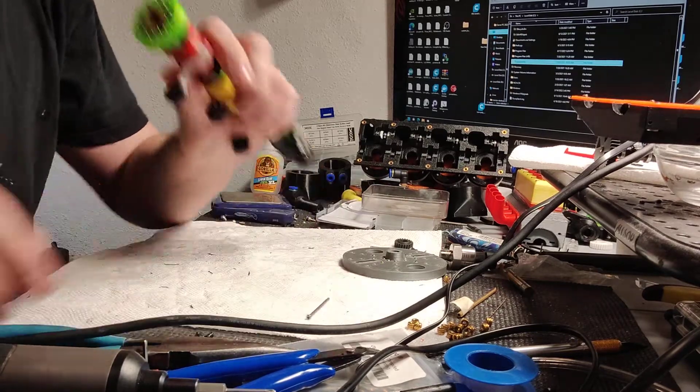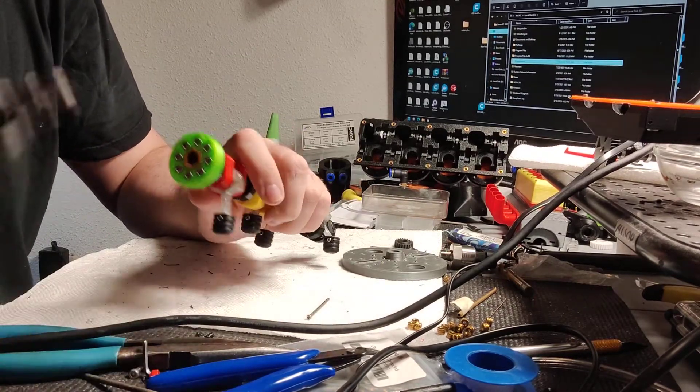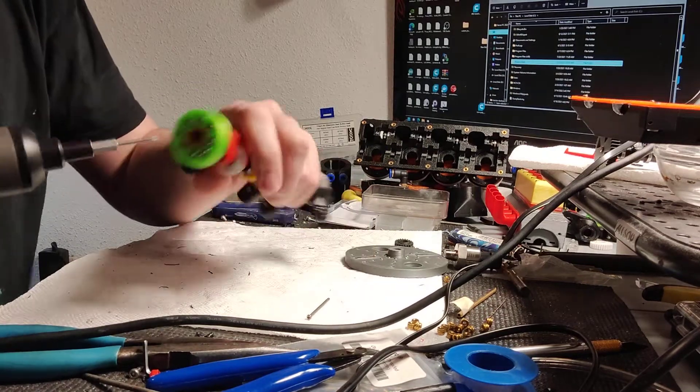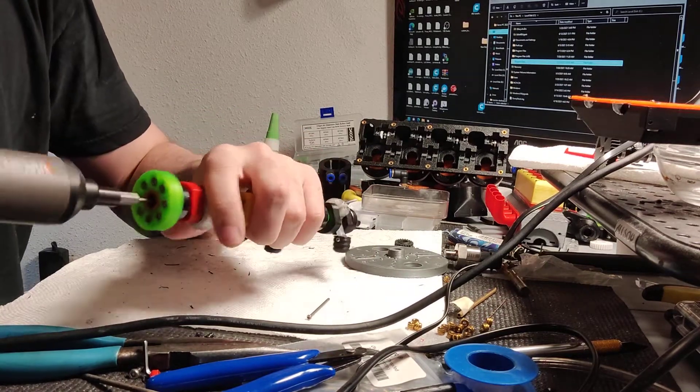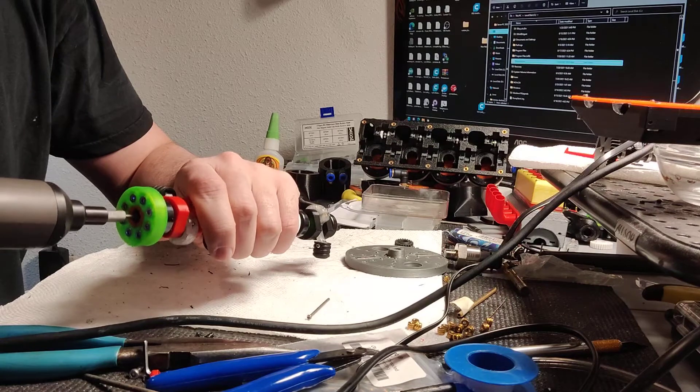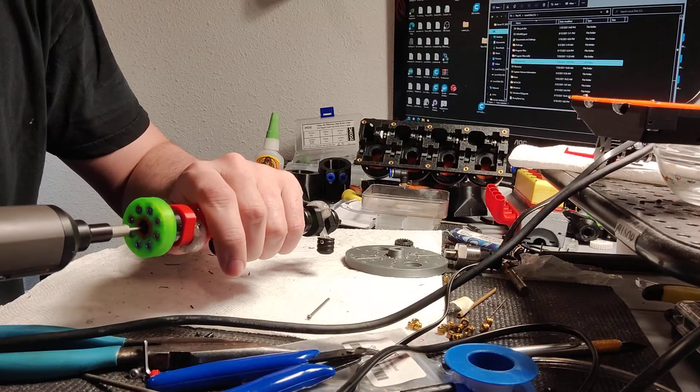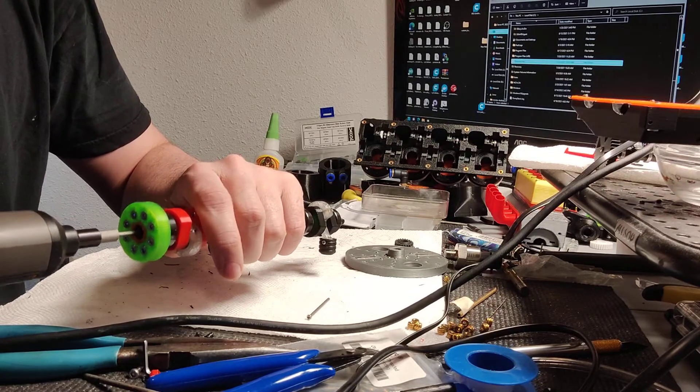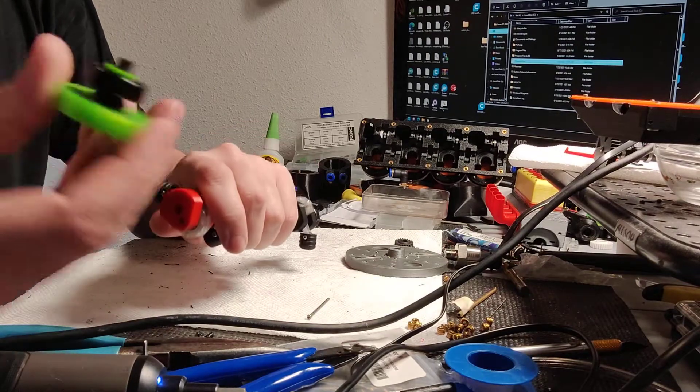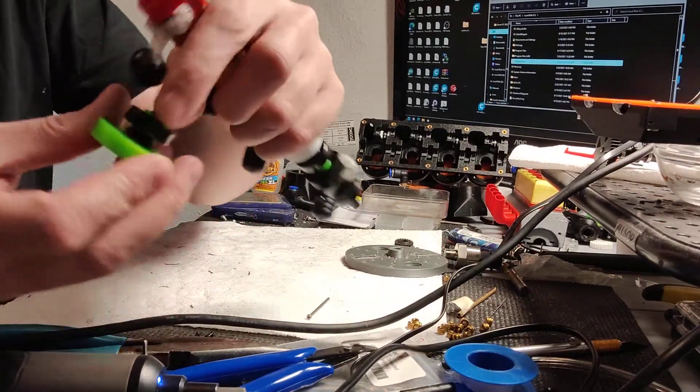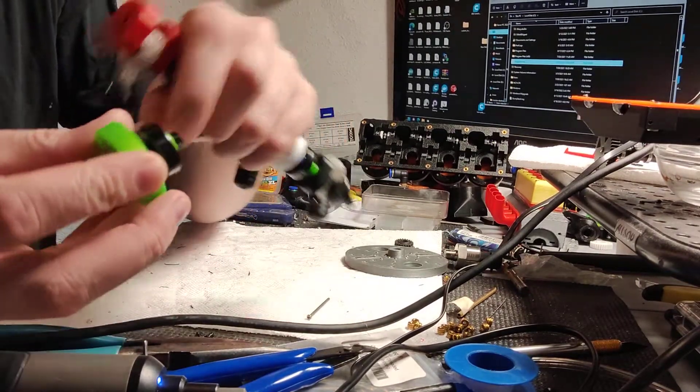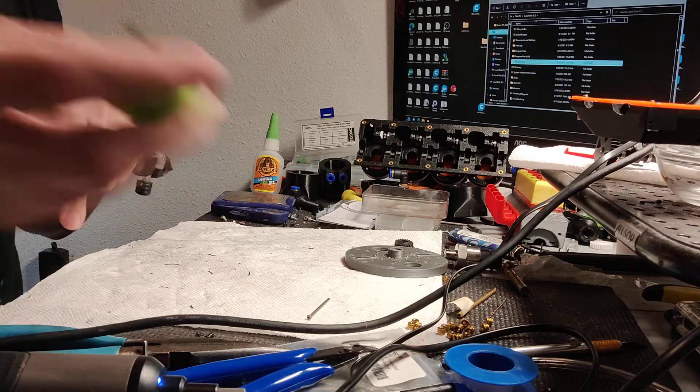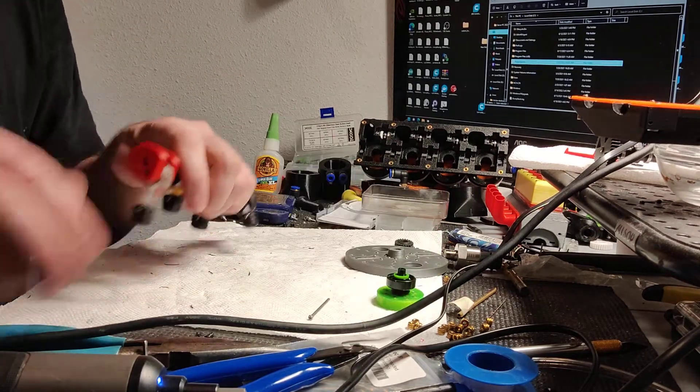We'll show you how to take apart the crankshaft. It can only be assembled and taken apart one way. You got to start from the back. First, you take off the harmonic balancer. It just comes right off like that. It comes with the bearing, washer, and everything. It comes right off.